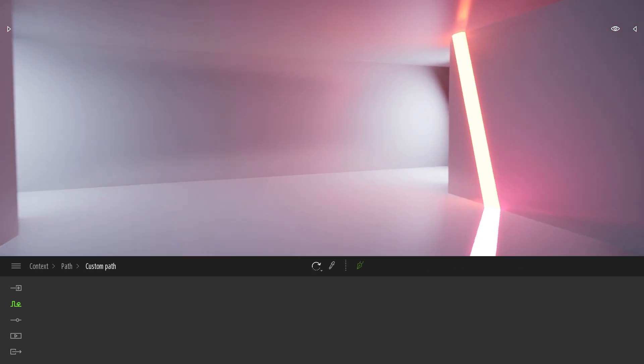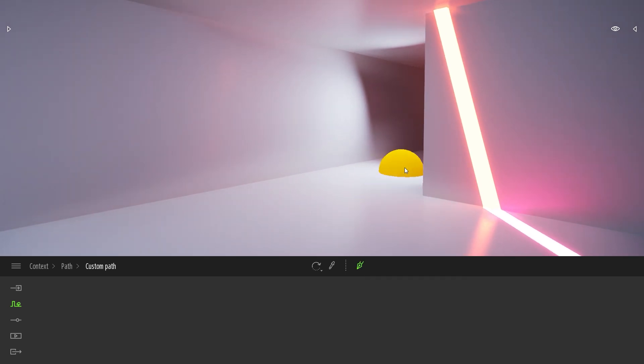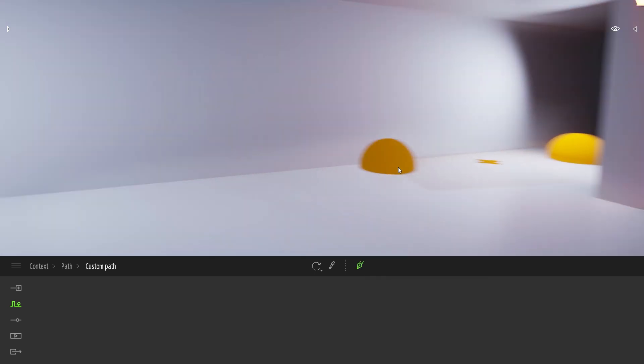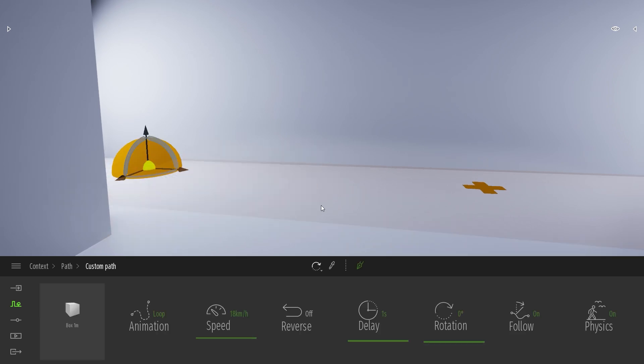So let's come at the end of my corridor over here. I will select my tool and I will just draw a simple path with two points.